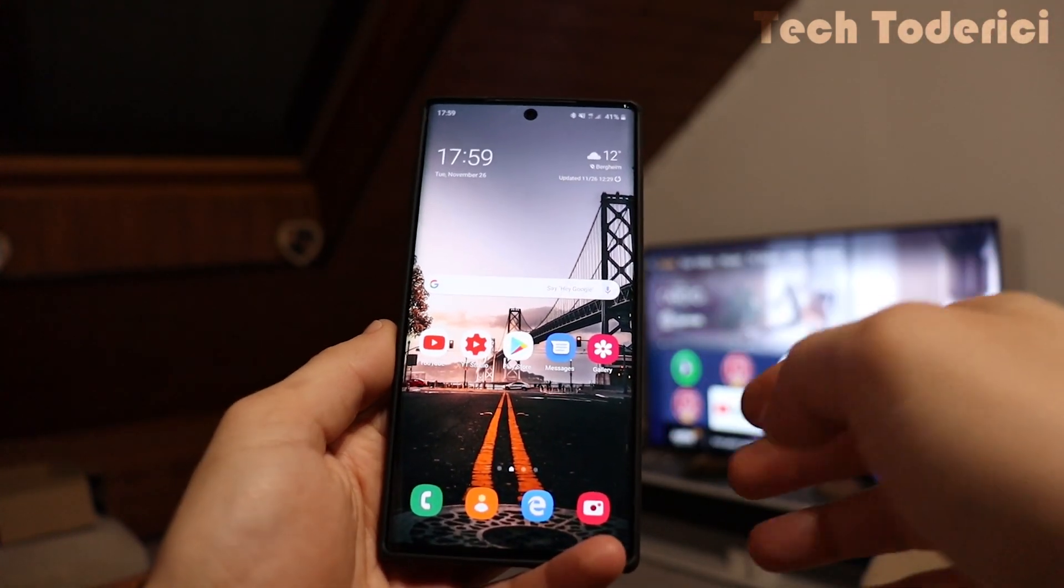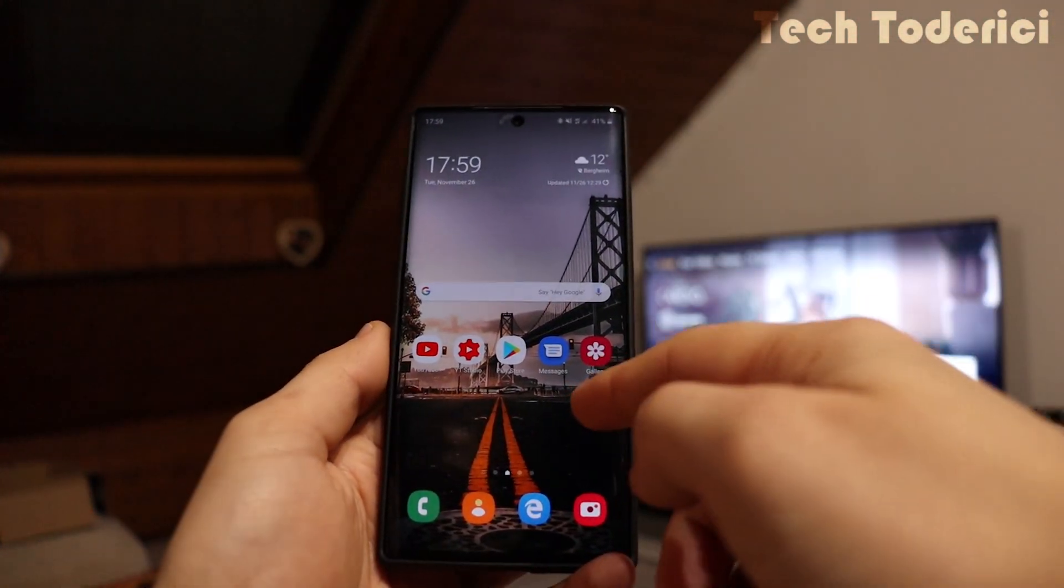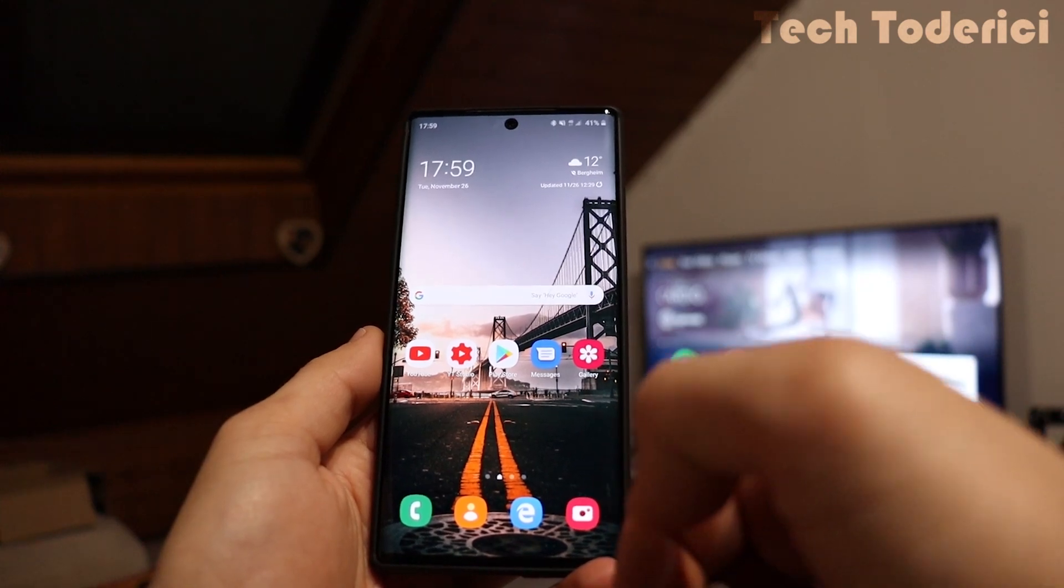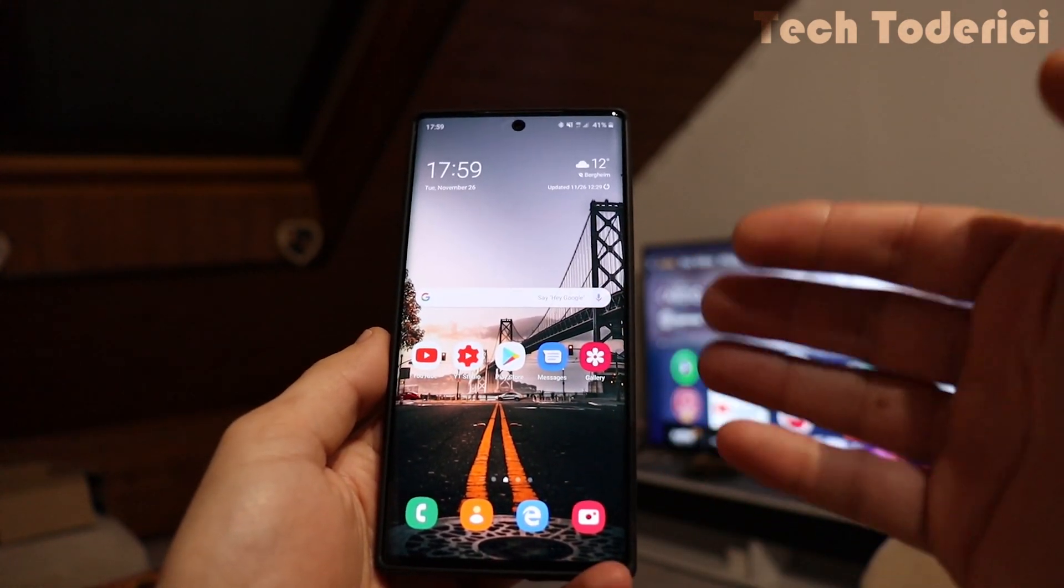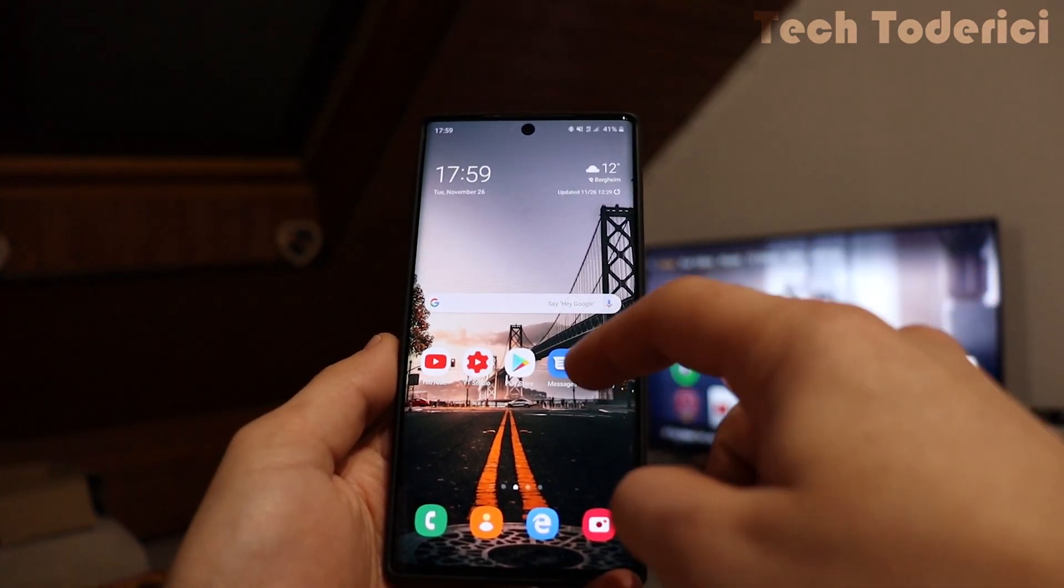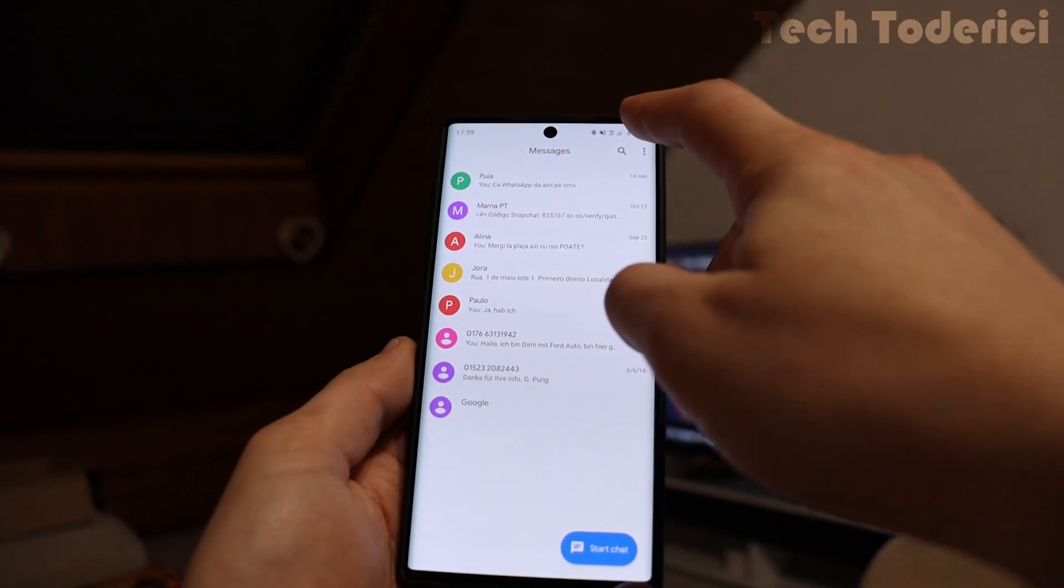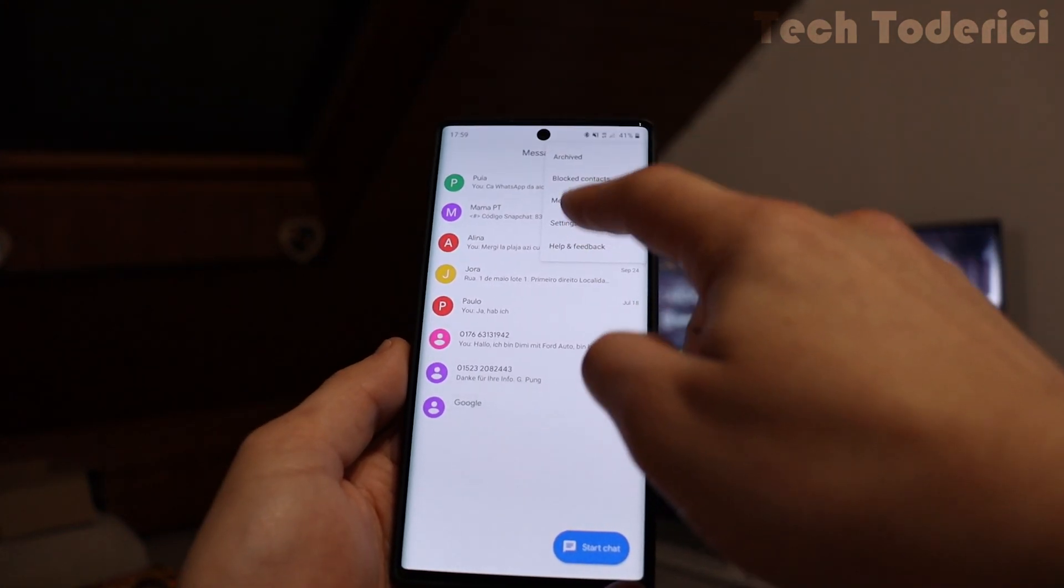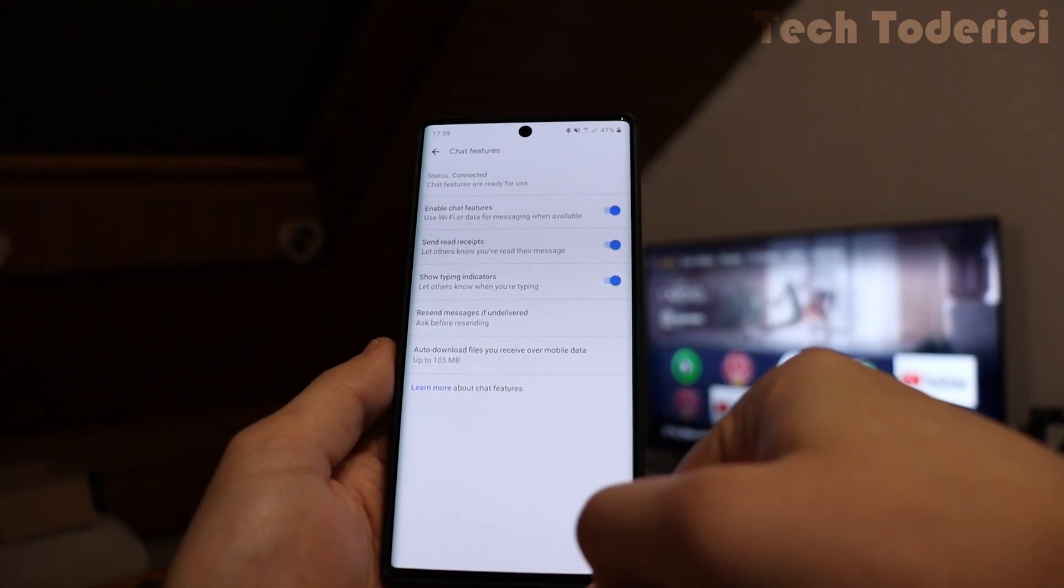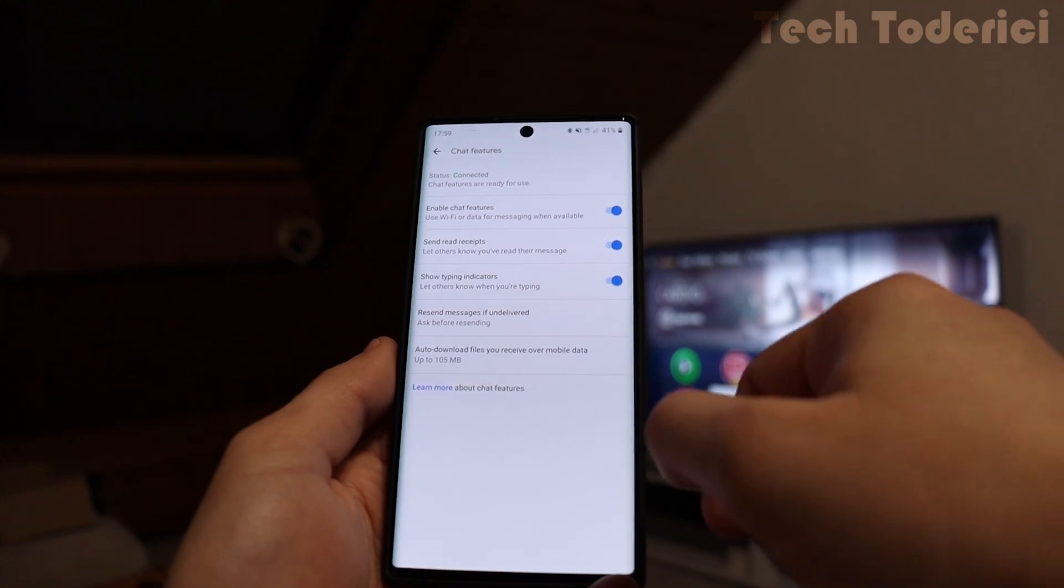In my case, I use a Note 10. I'm in Germany and until today, I couldn't use RCS. But with a little trick, you can use it. I'm going to show you here in the settings status connected.